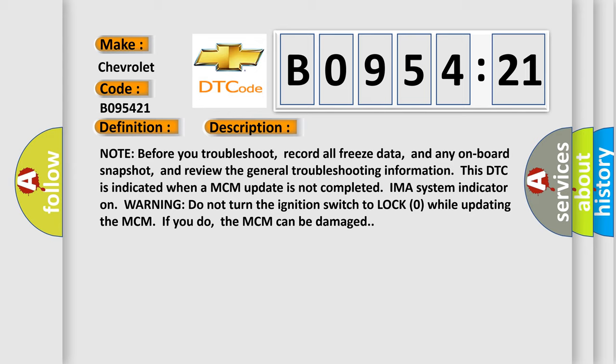IMA system indicator on warning: Do not turn the ignition switch to lock zero while updating the MCM. If you do, the MCM can be damaged.